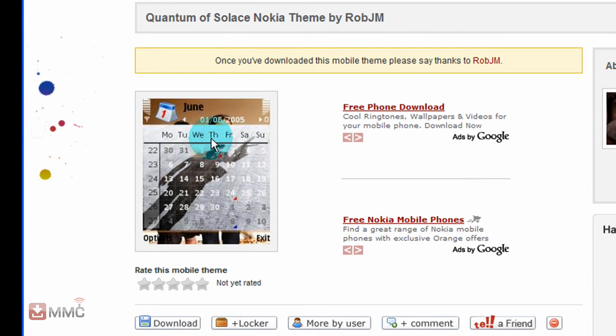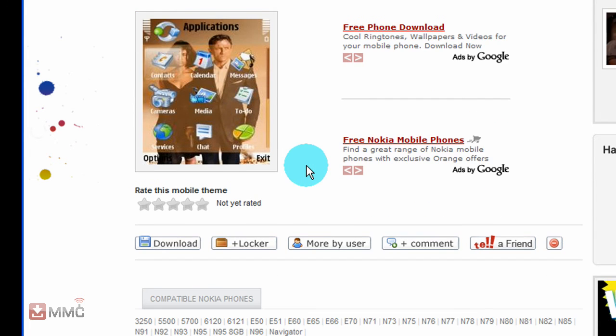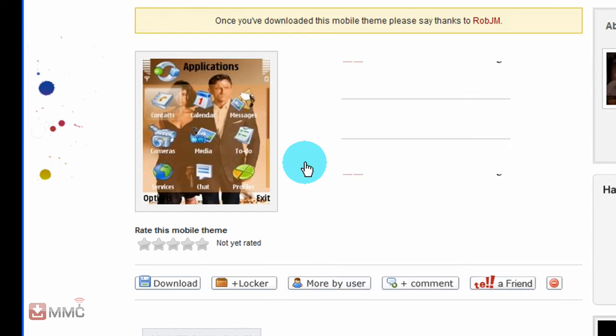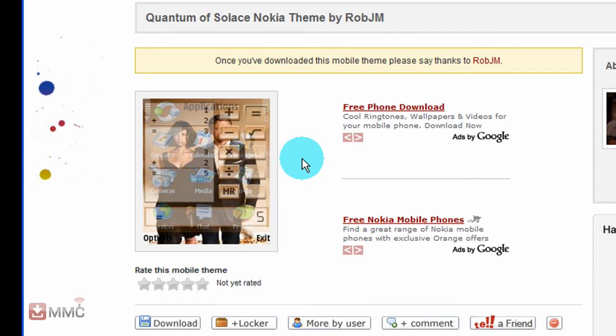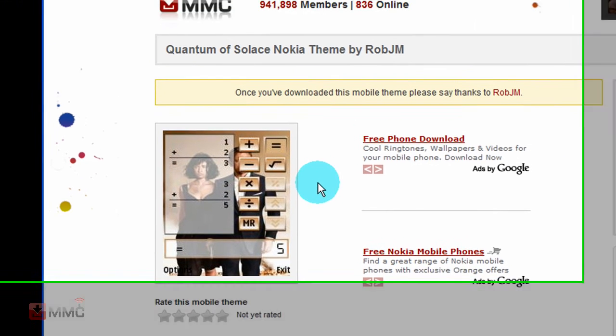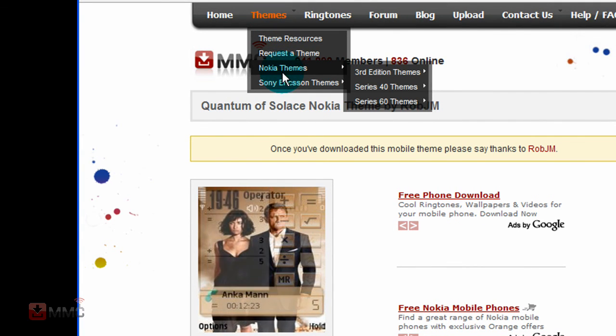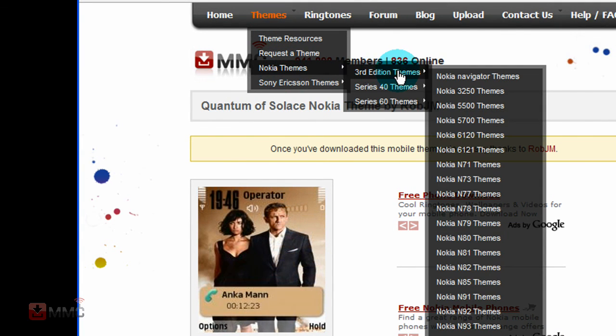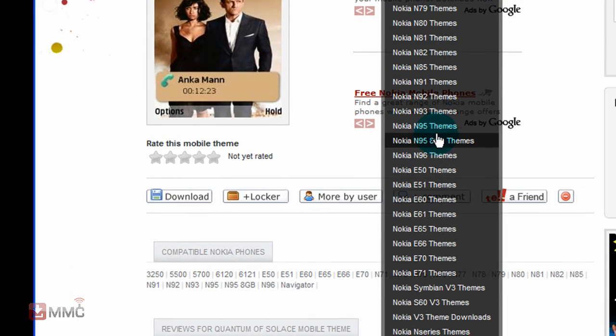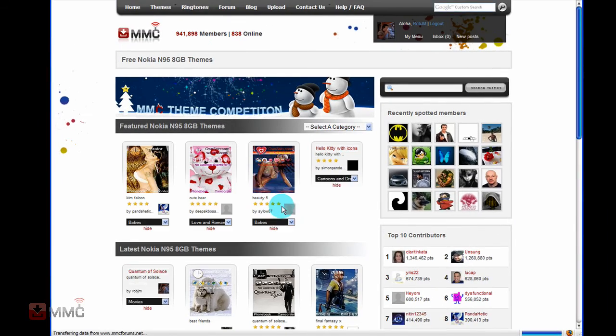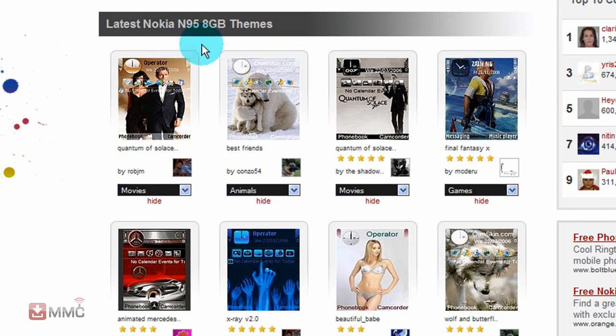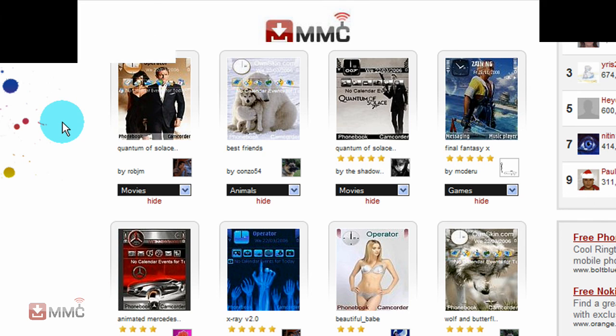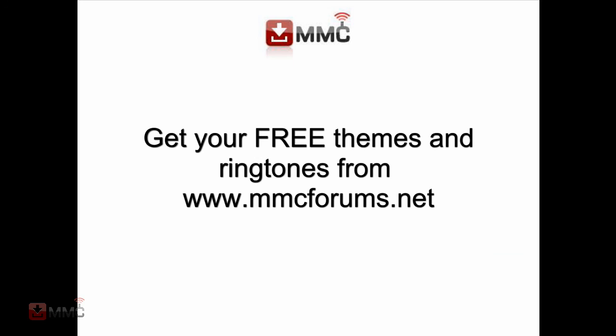And you will see it will animate through the different screenshots you have uploaded. And that is it up on the site. And there's your theme ready for everyone to download.